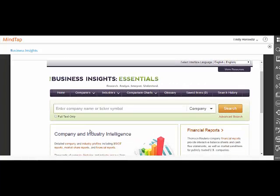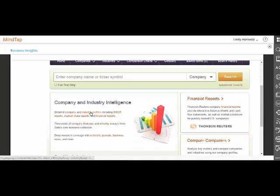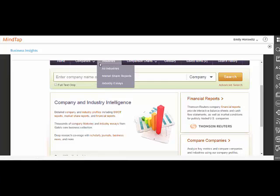Business Insights is the leading online research product that provides students with a vast, rich, curated database of content that can be used as a resource for written assignments and group projects. The intuitive user interface makes it easy for researchers to search and find in-depth information on businesses, industries, and products.